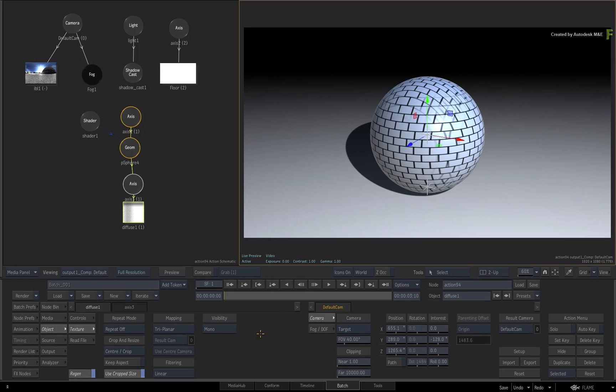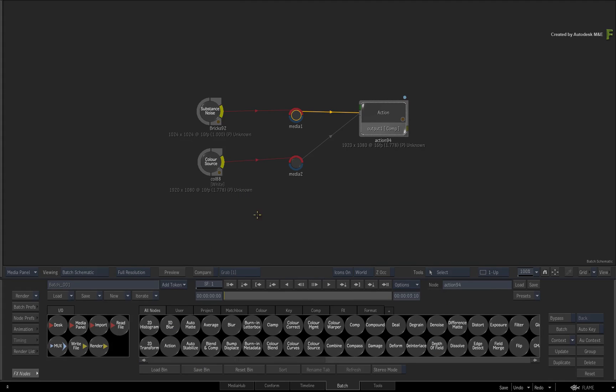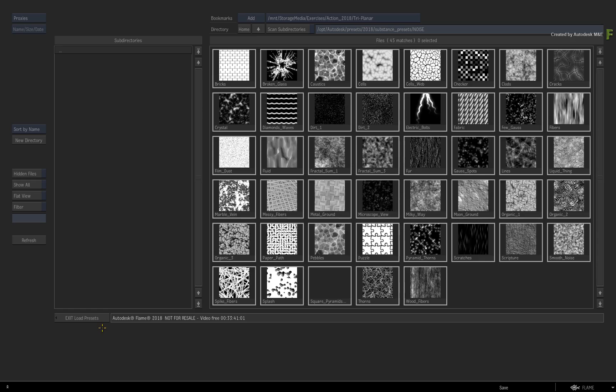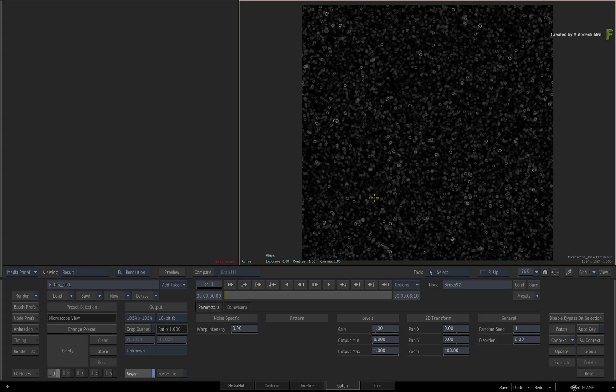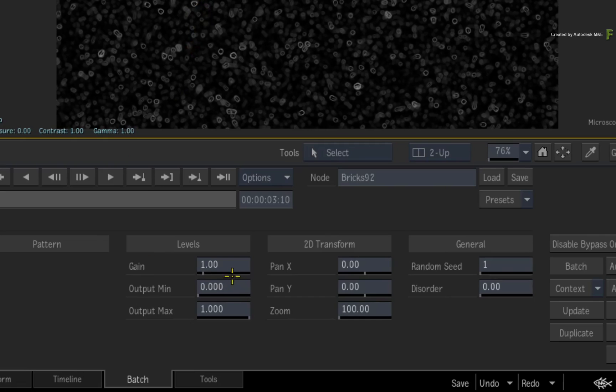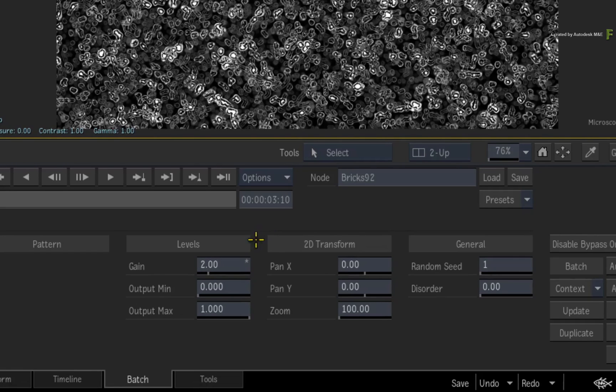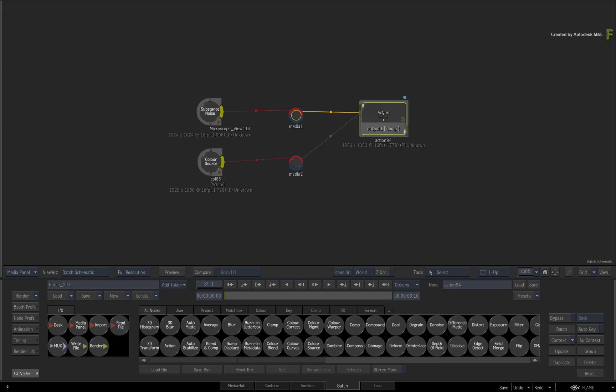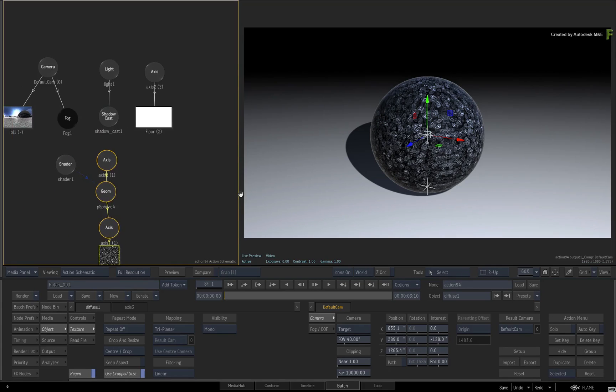Now I used a grid-like texture to show how Triplanar Mapping is applied. But let's use a more organic texture to see how this works. Swipe back to Batch and double-click on the Substance Noise node. Click Change Preset. In the File Browser, choose the Microscope View Preset. Next, up the Gain to 2 to make the texture brighter. Now swipe back to Batch and go back into the Action node.